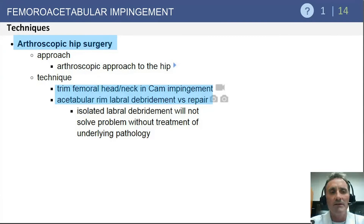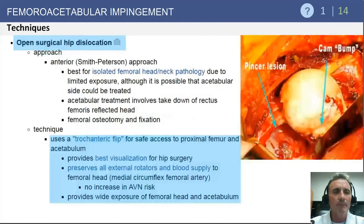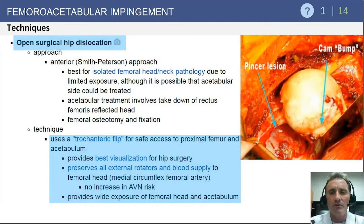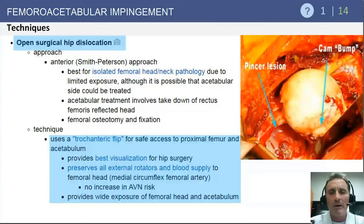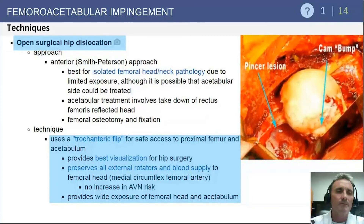For arthroscopic techniques, the goals are to decompress the impingement lesions on both sides of the joint — acetabular rim decompression as well as head-neck offset decompression — combined with central compartment work including labral refixation and management of articular cartilage problems. For open treatment, a limited anterior approach is one option for focal hip impingement disease. The more powerful procedure is true open surgical dislocation of the hip, performed through a trochanteric flip osteotomy, anterior dislocation of the hip, and preservation of the medial femoral circumflex artery, providing wide exposure for correction of complex impingement patterns.